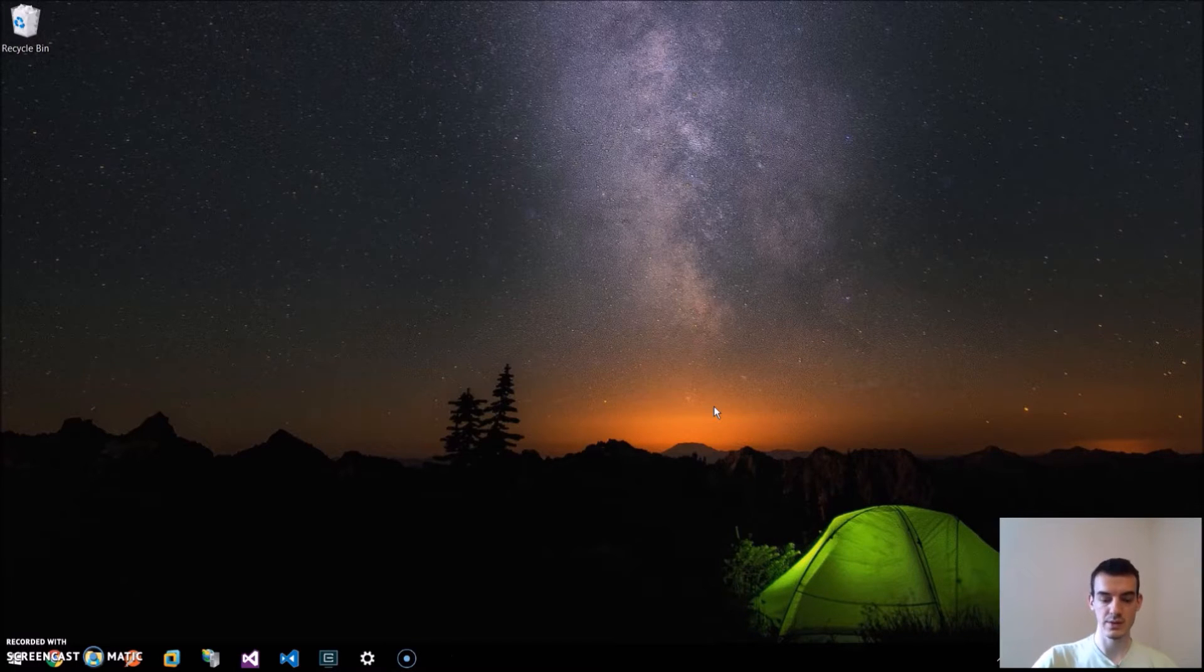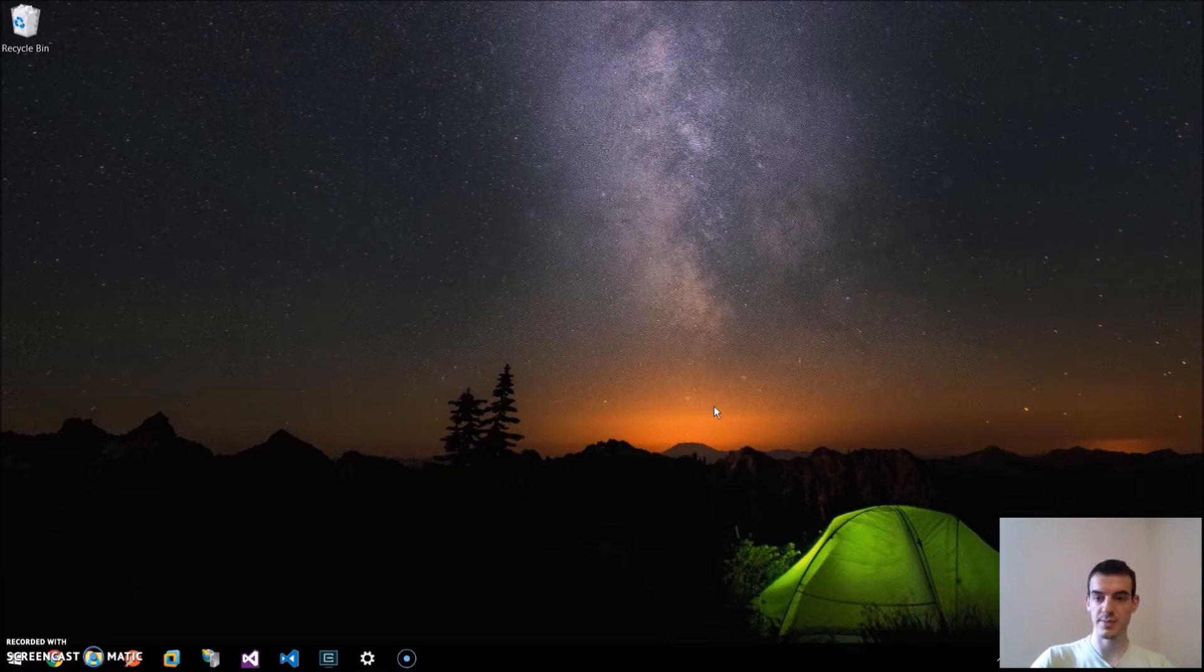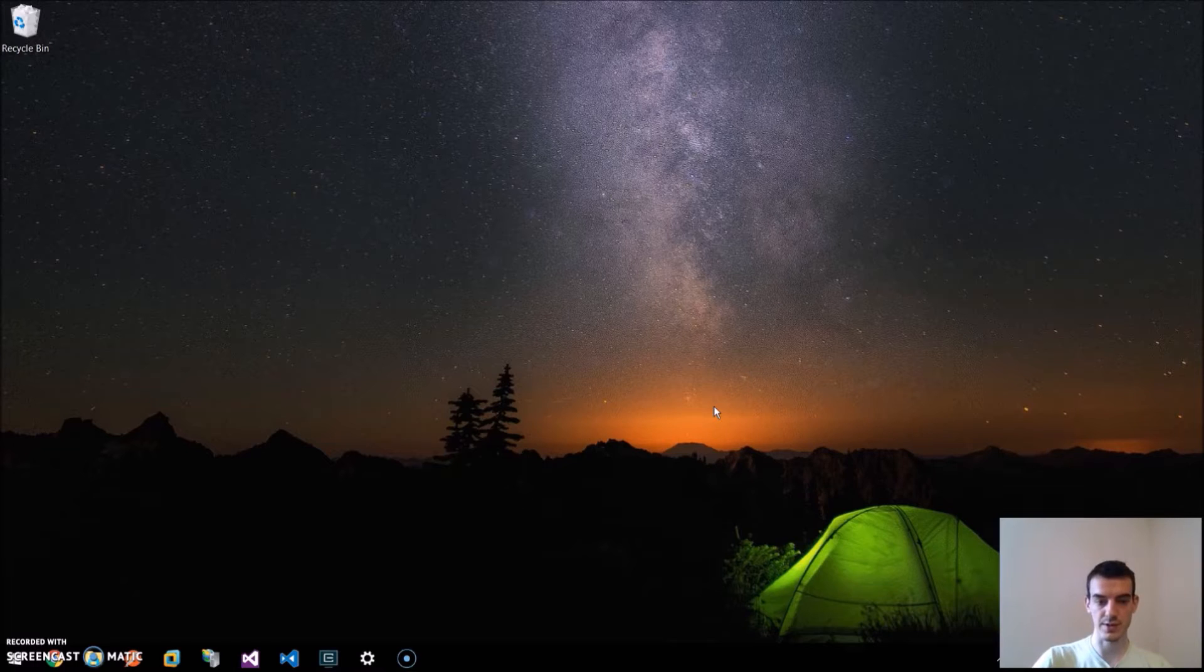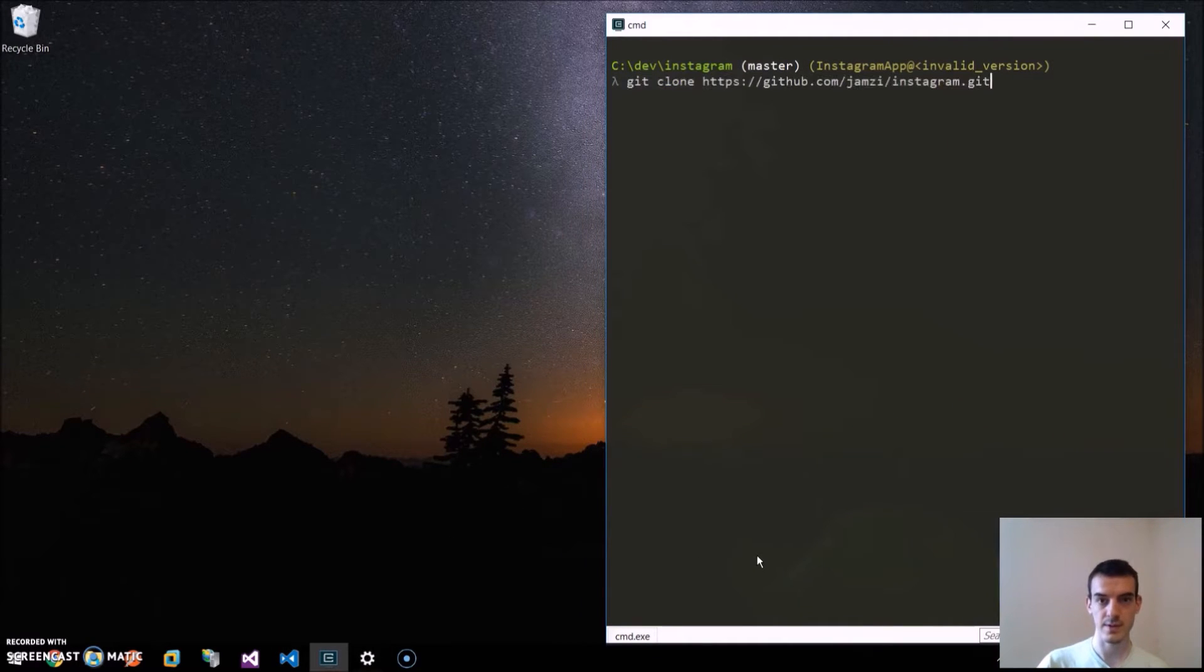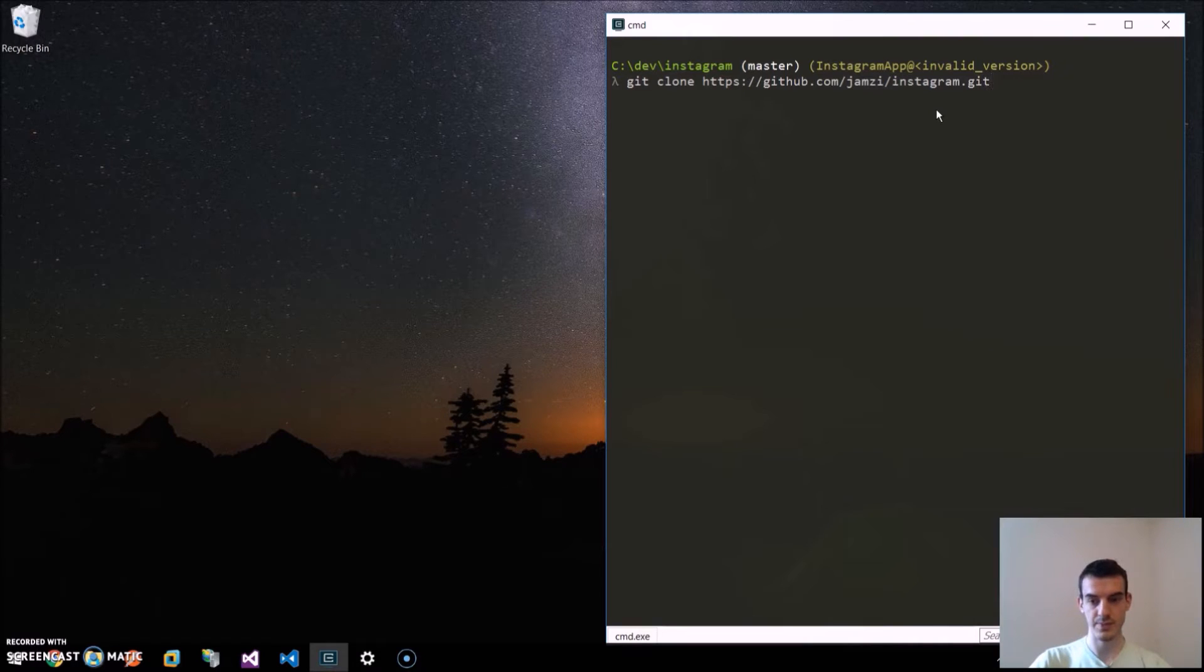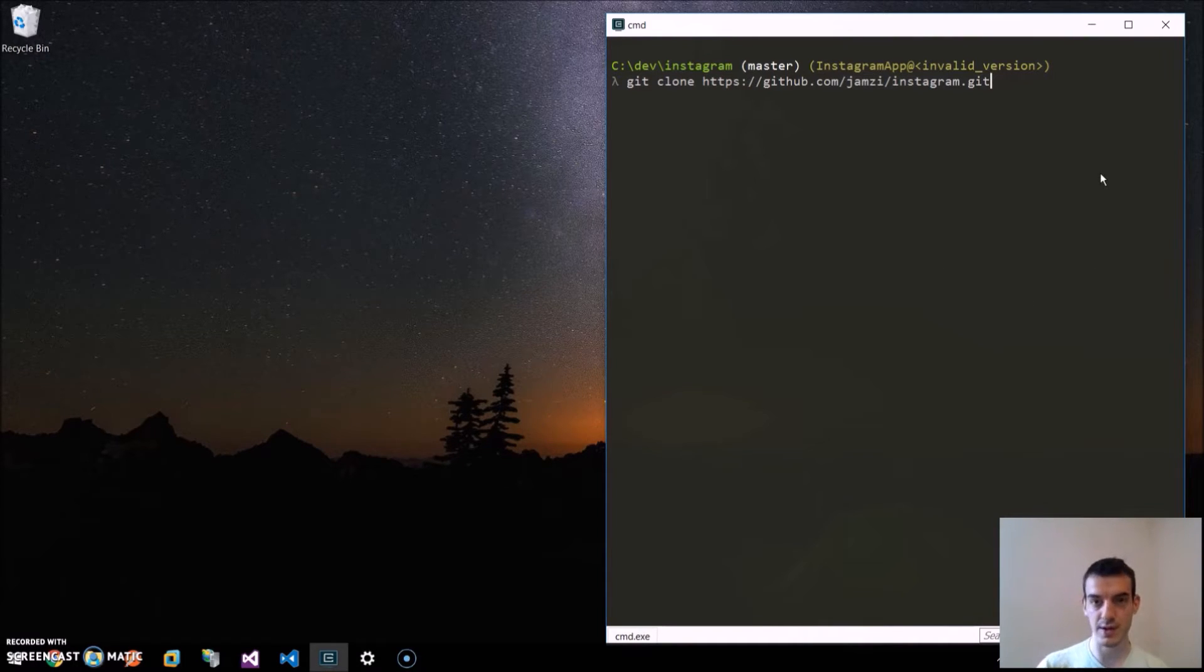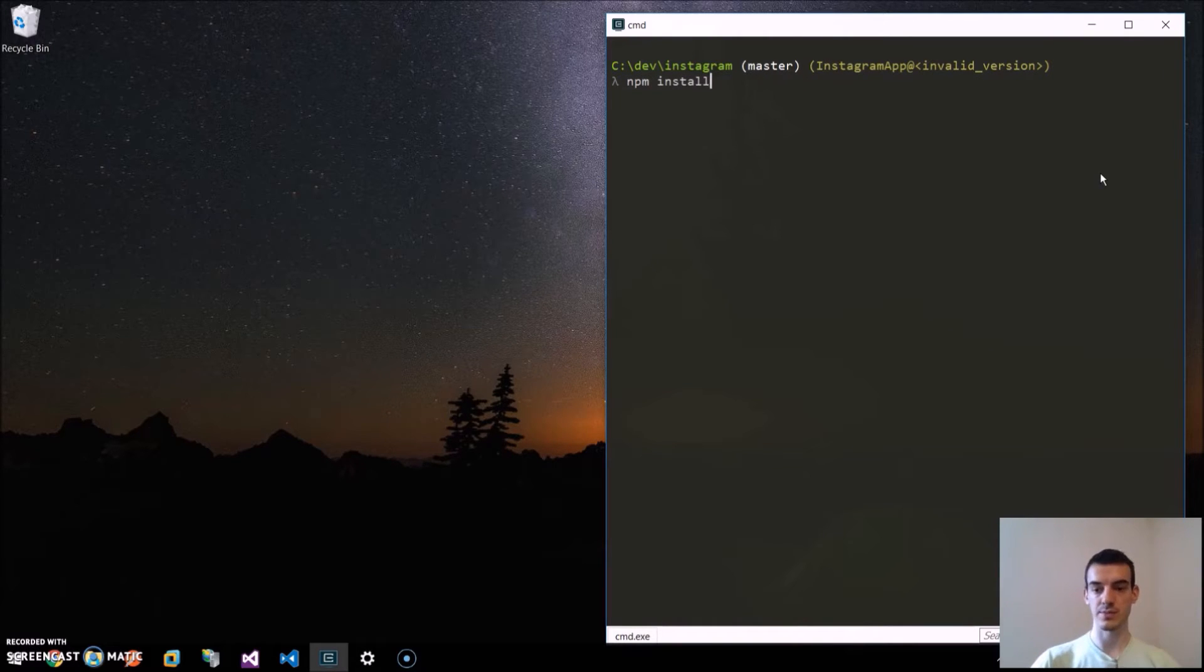We will use our existing Instagram-like application, which we built in the last blog post or screencast. You can clone it here on the github.com slash yamzi slash instagram.git. When you clone this application, you need to also run the npm install, which will install all the necessary node packages.